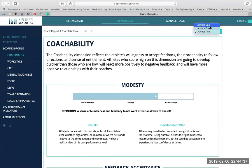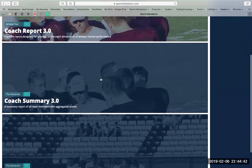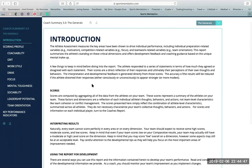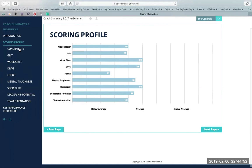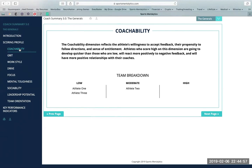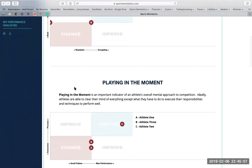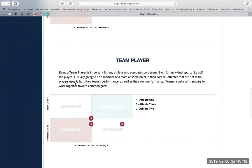You can also navigate in between your athletes up here. You'll also receive a coach's summary, which is a combination of all your athletes in one report with a combined scoring profile. And we're also going to bucket each athlete into a low, moderate, or high category for each one of the eight mental factors that are measured. On the key performance indicator charts, all of your athletes will be dropped into the graphs. So within the matter of 10 minutes of reading through this coach's summary, you should have a really strong idea of your strengths and weaknesses of the team.